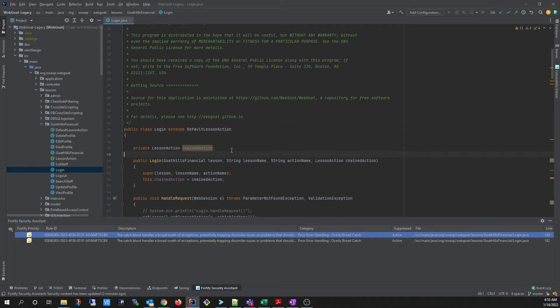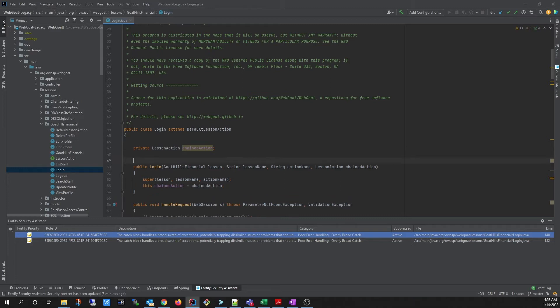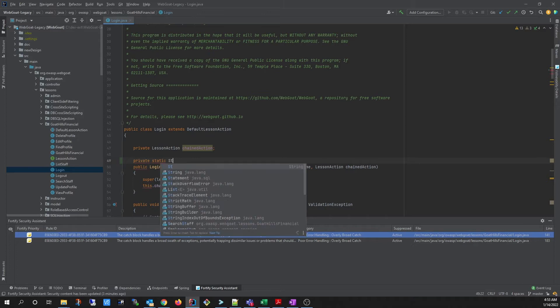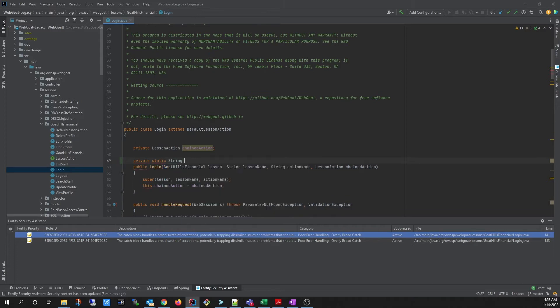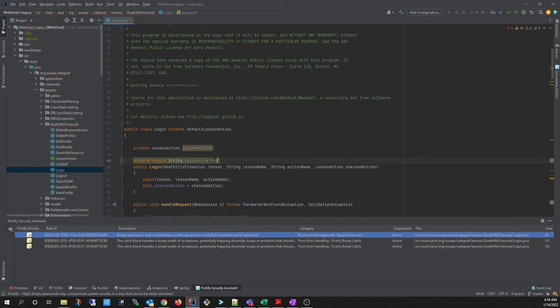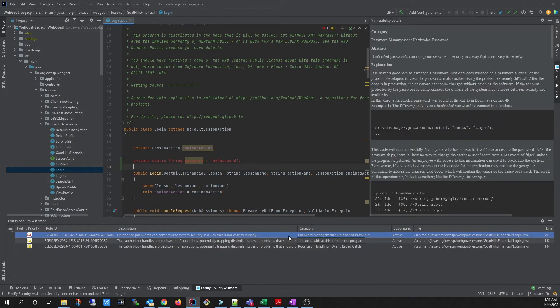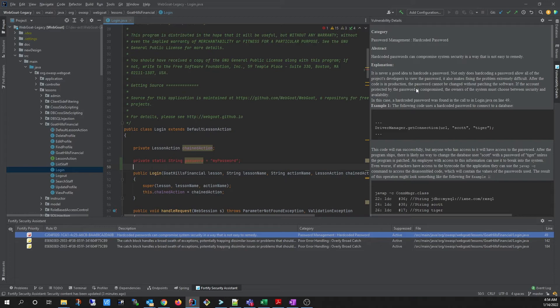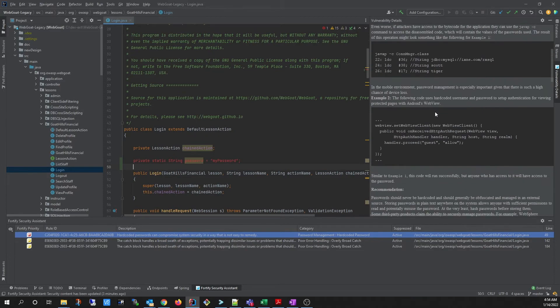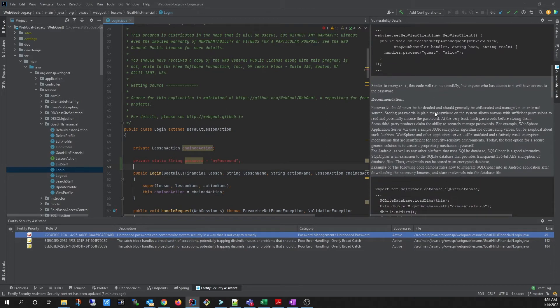Issues will also show up as you type your code. If you want to see more details about the vulnerability, you can right-click on the issue and click View Vulnerability Details. This will open up the Vulnerability Details window, where it will give a detailed explanation of the issue and also provide recommendations on how to address the vulnerability.